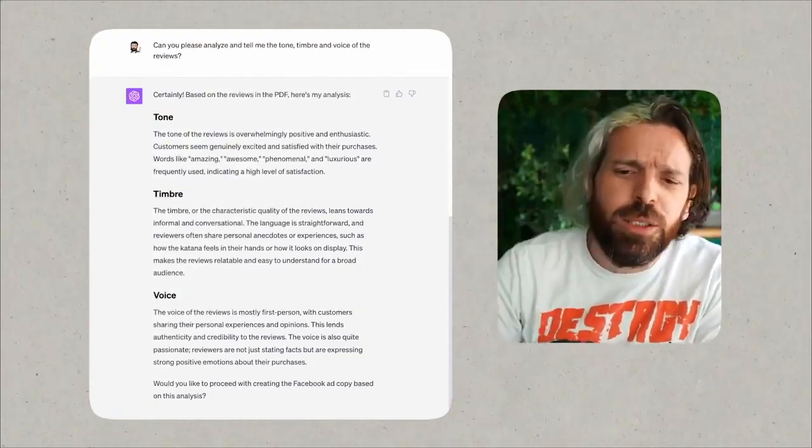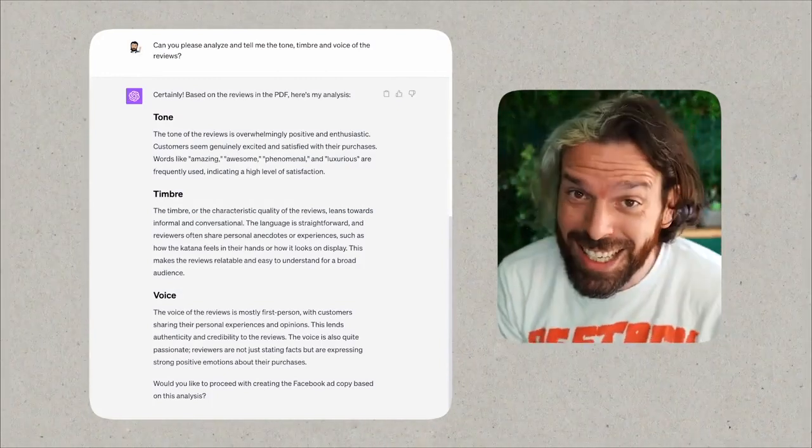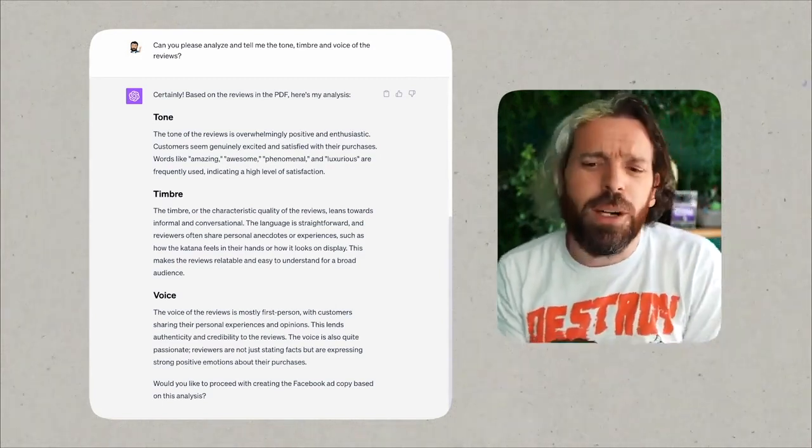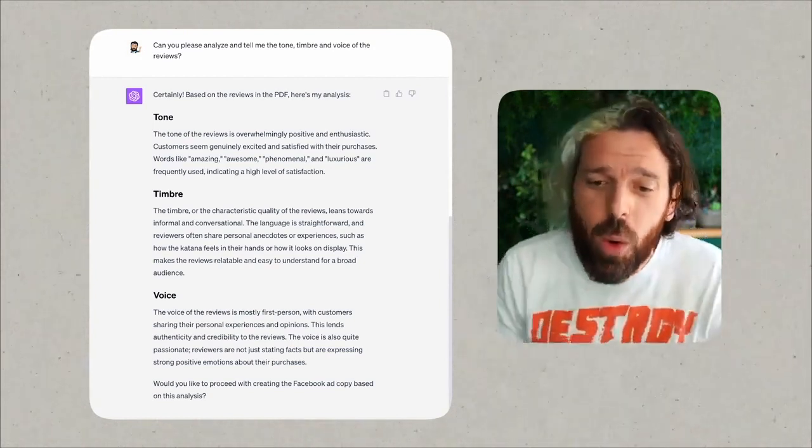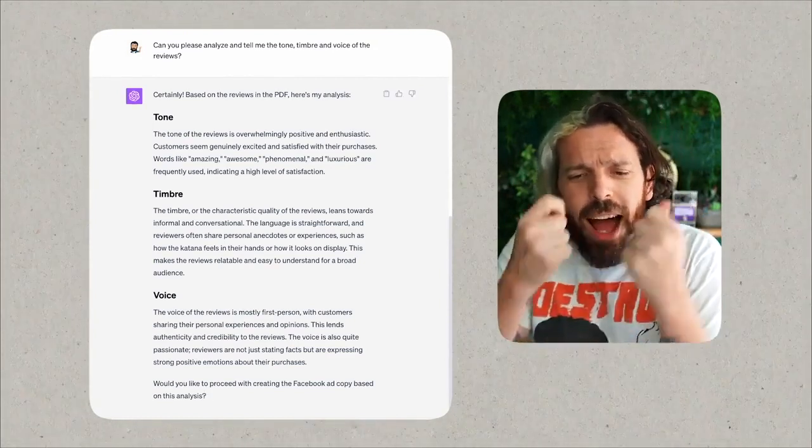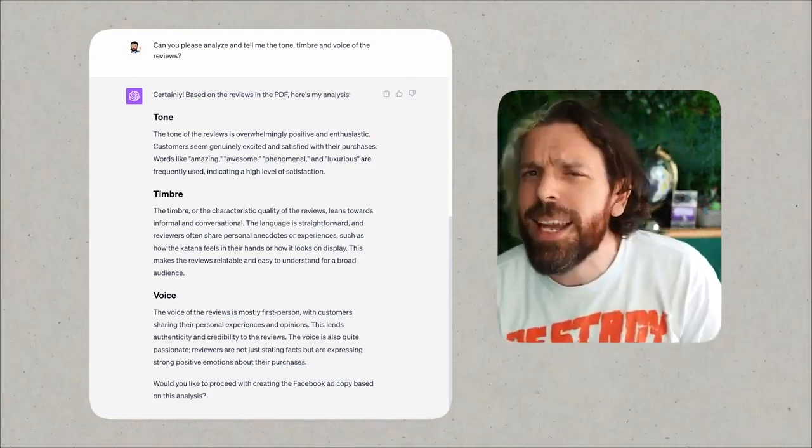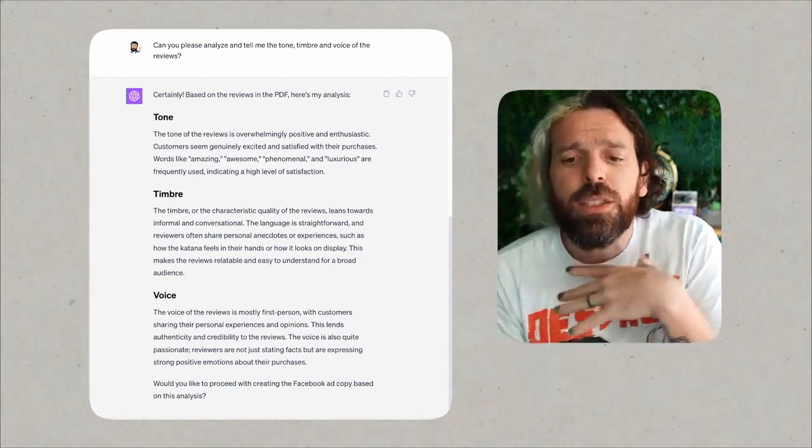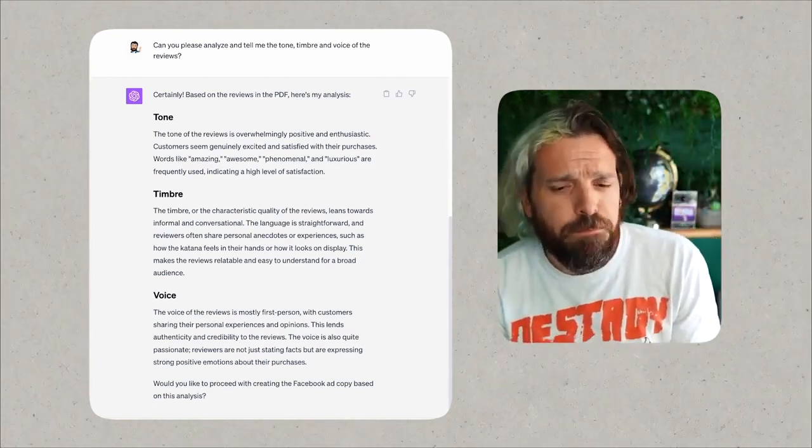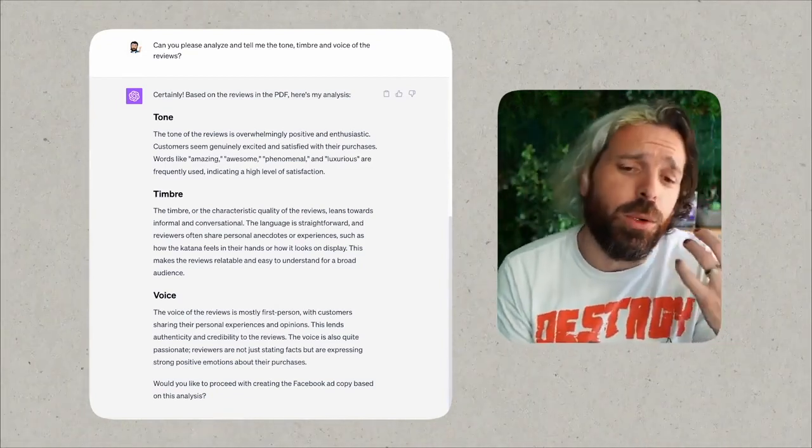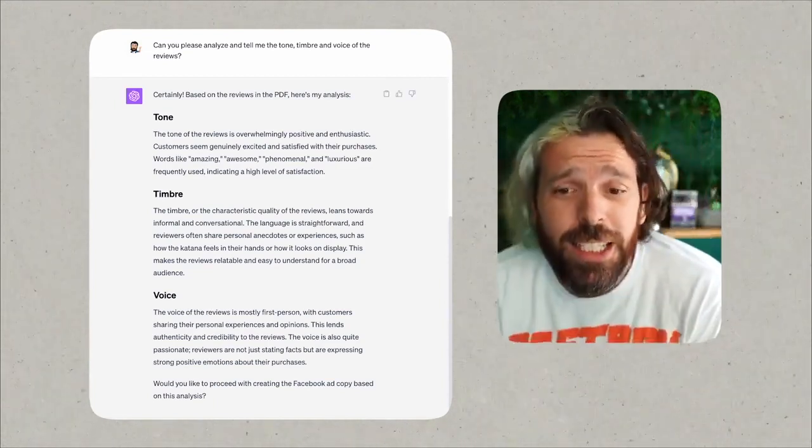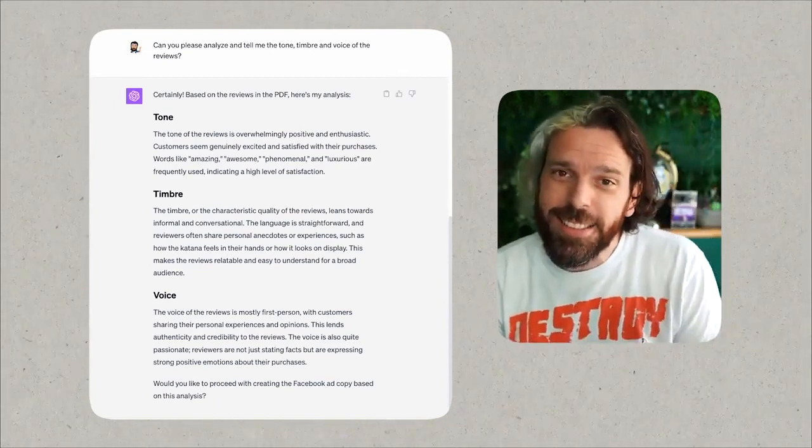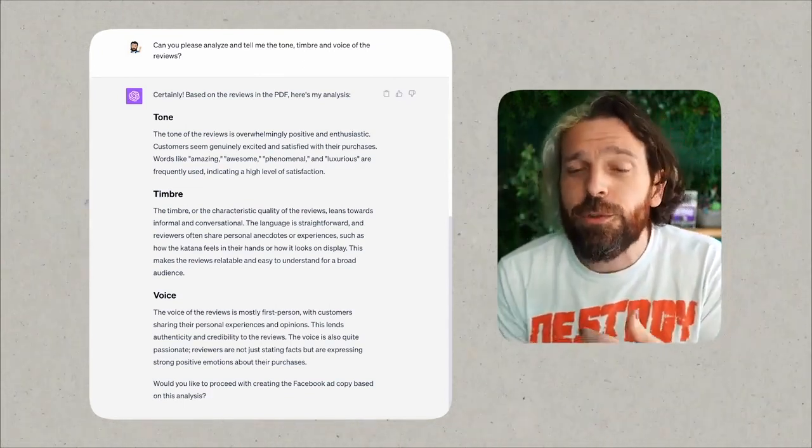Now we have the tone of the reviews is overwhelmingly positive. 'Customers seem genuinely excited and pleased with their purchase.' Yeah, the product is amazing. 'Often using exclamation marks and emoticons to express their enthusiasm. Phrases like I love this, amazing quality, and feels so good and looks phenomenal indicate a high level of satisfaction.' Great. What about the timbre? 'The timbre or characteristic quality of the reviews leans towards informal and conversational. The language is straightforward and reviewers often share personal anecdotes or experiences such as my boyfriend absolutely loved it or I felt the world in my hands. This makes the reviews relatable and easy to understand for a broad audience.'